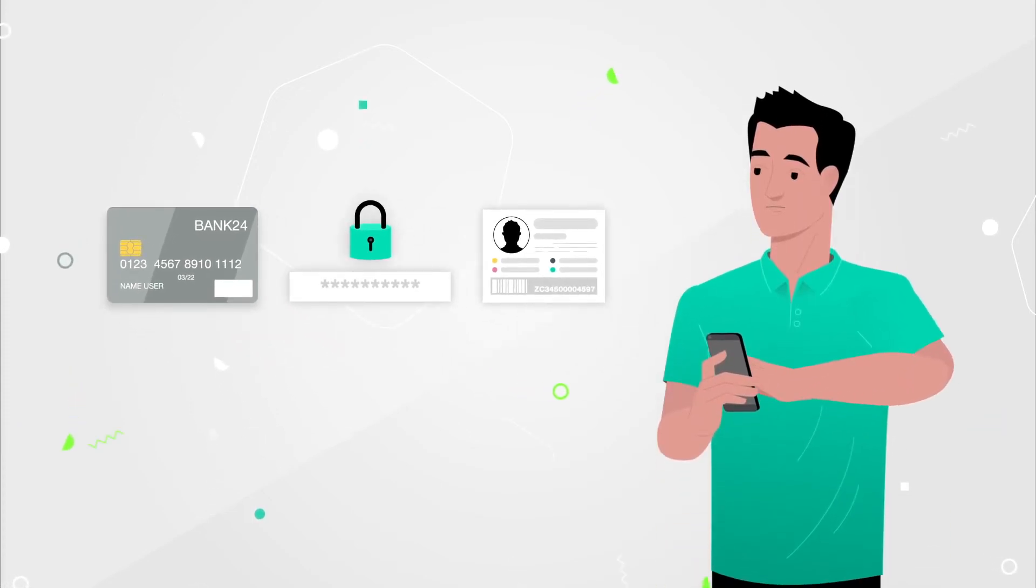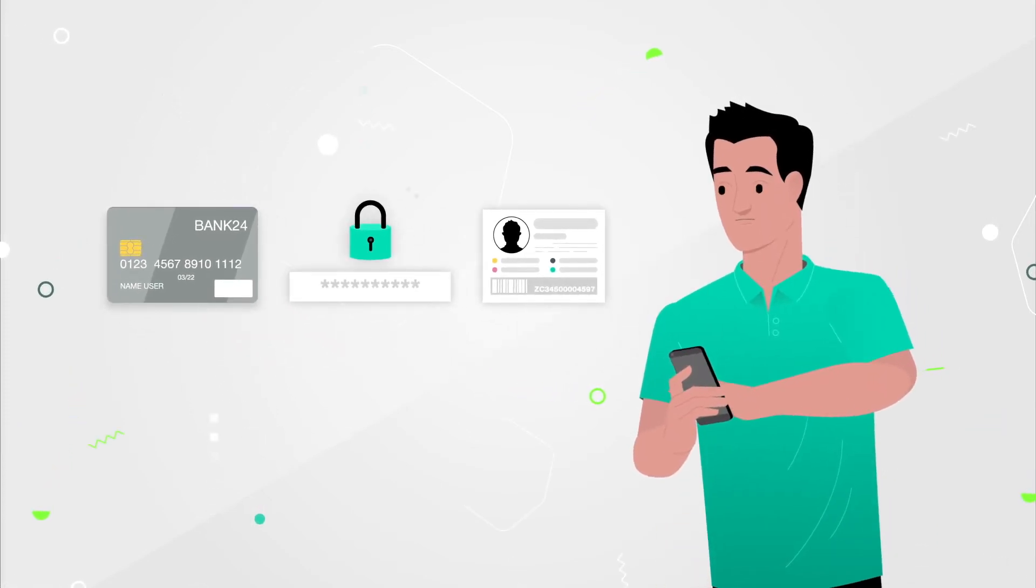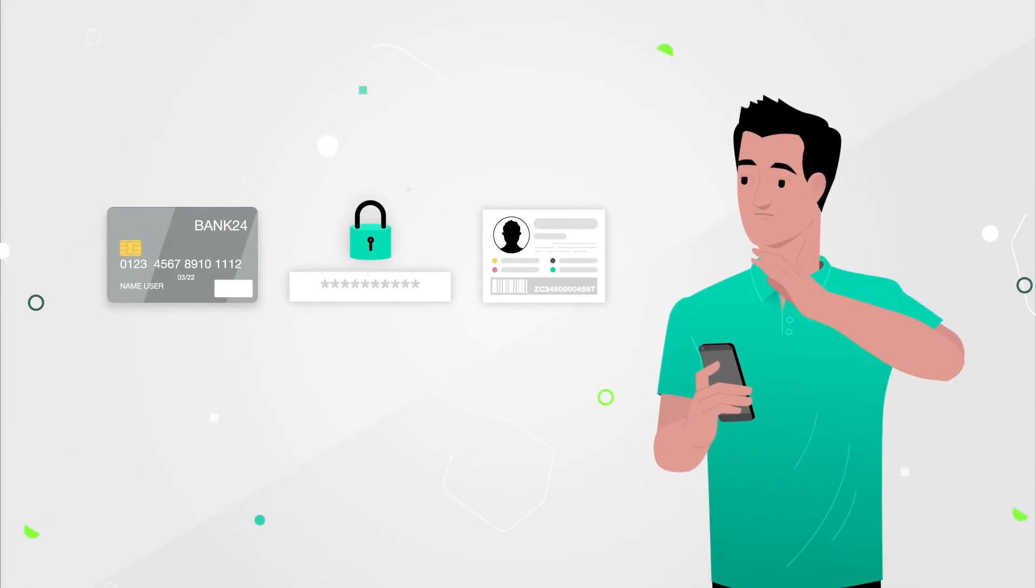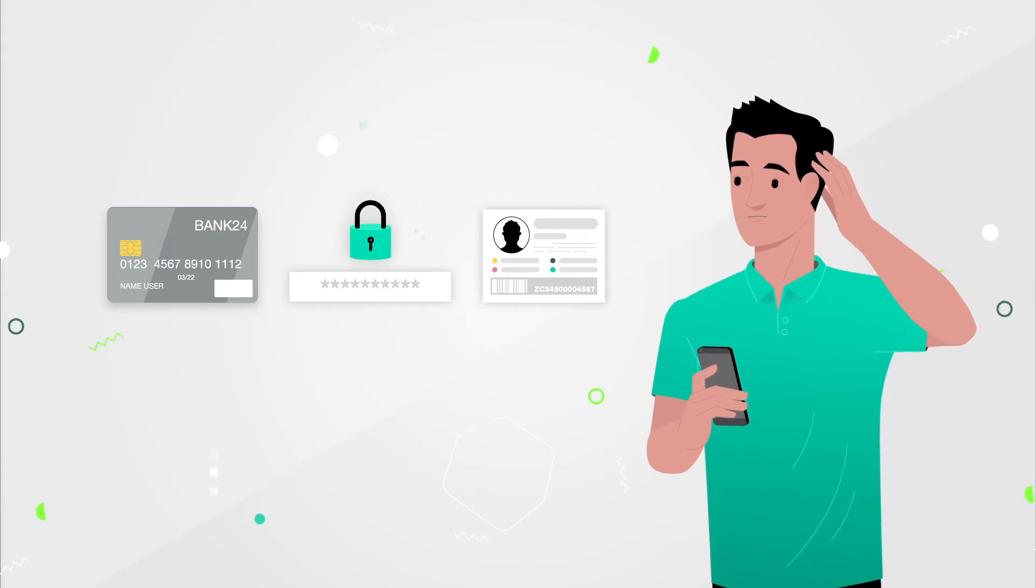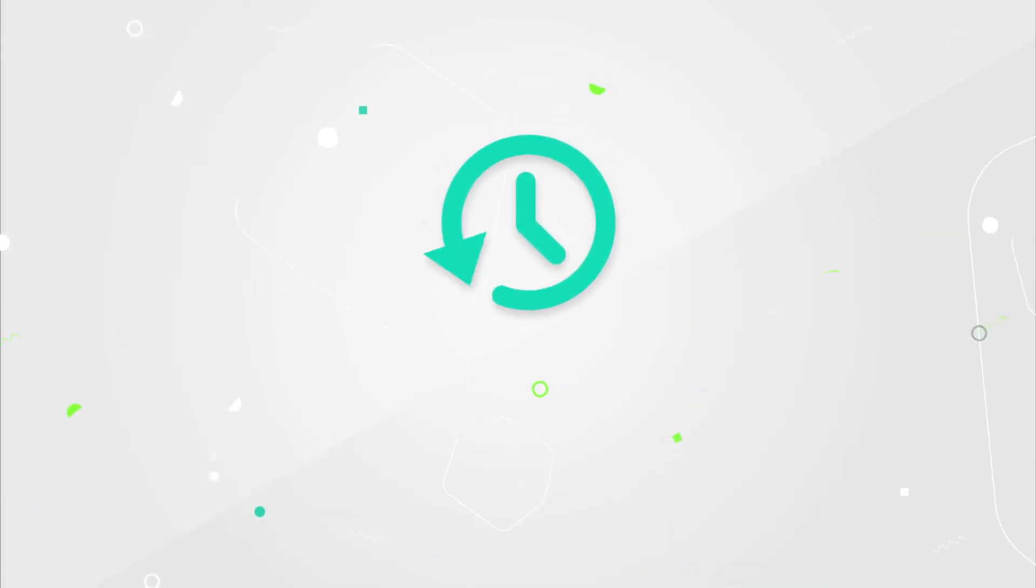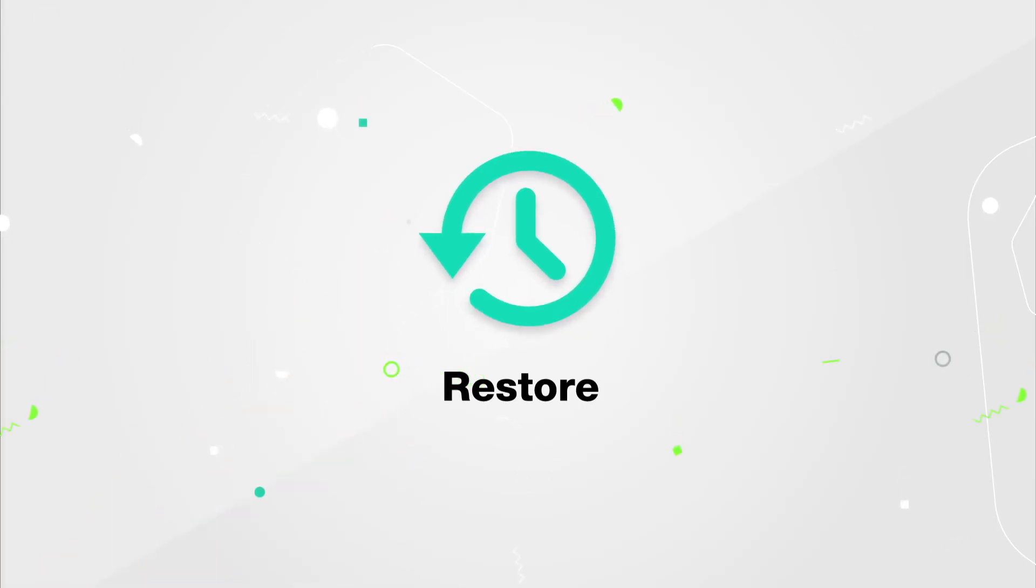You've learned the risks, but maybe you've learned the hard way, and your phone is already jailbroken. How do you fix it? The good news is there's a restore button for that.